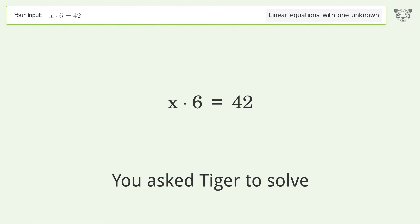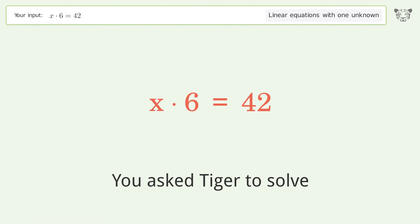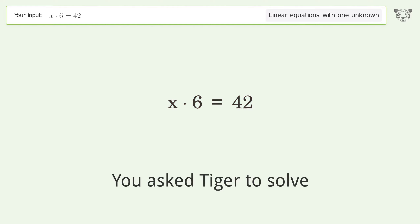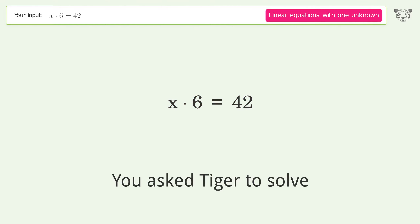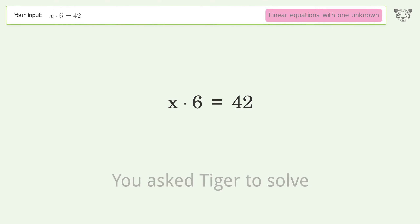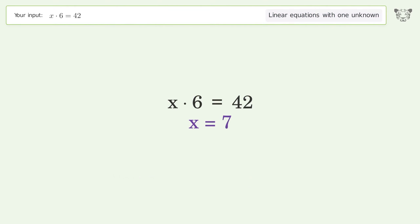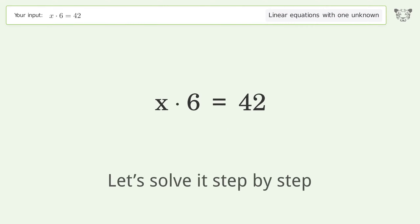You asked Tiger to solve this. It deals with linear equations with one unknown. The final result is x equals 7. Let's solve it step by step.